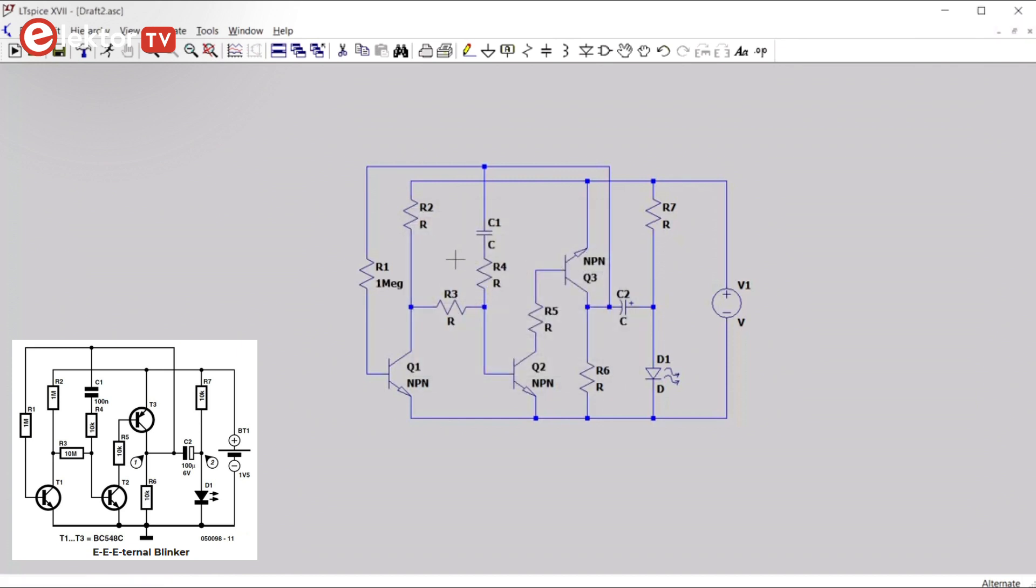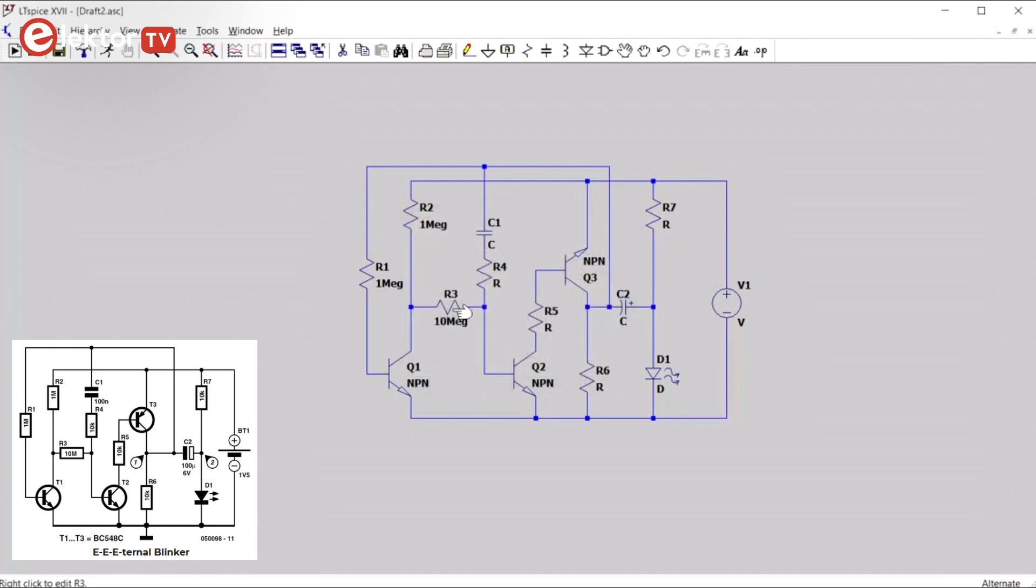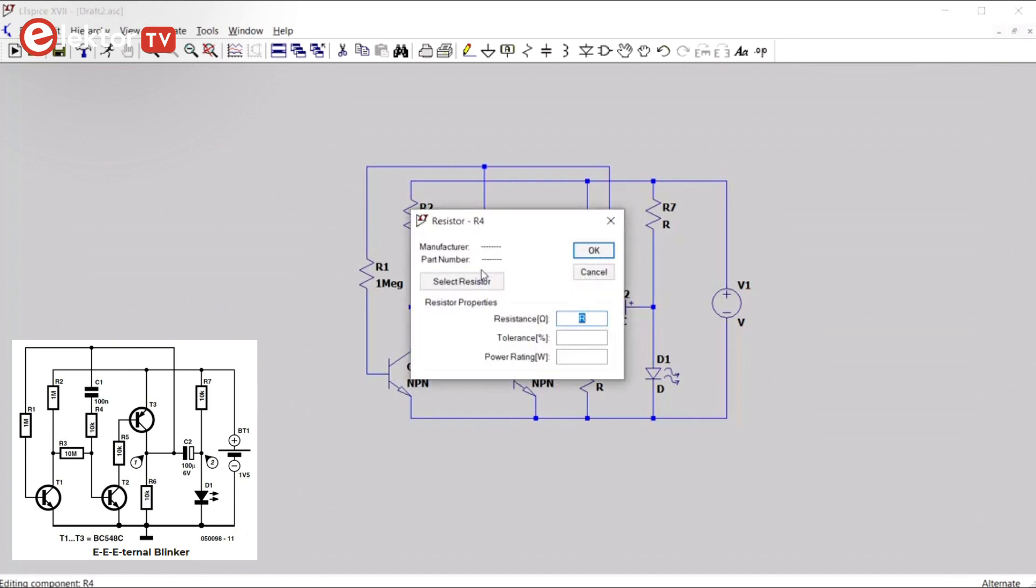For R2, we do the same thing. So a right click on R2, we type 1 meg. And we set a tolerance of 5%. You can also do 1000k. It's the same as 1 meg, of course.